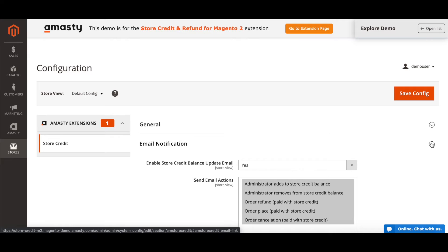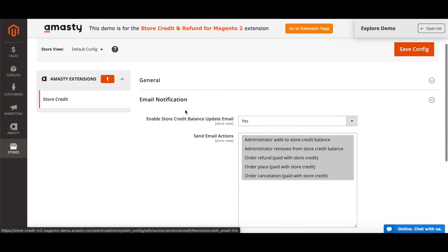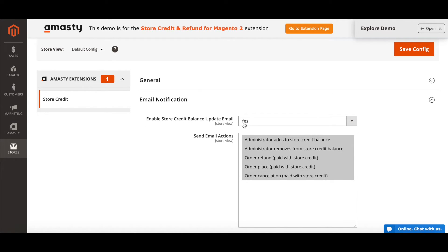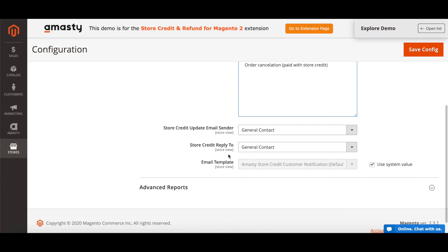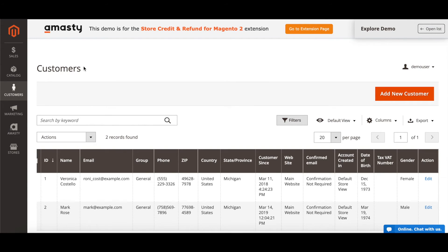Set Enable Store Credit Balance Update Email to Yes. Set Administrator Adds to Store Credit Balance as the send email action. Choose the store credit update email sender — this is the name of the sender. Then choose Store Credit Reply To — this is the sender's email address. Finally, choose the email template. Email notifications are now ready.